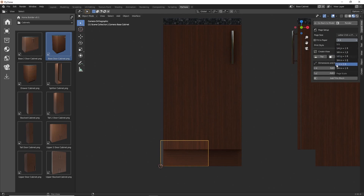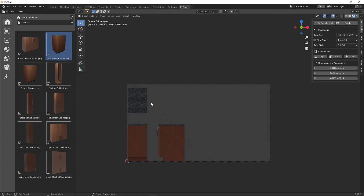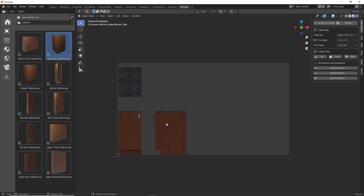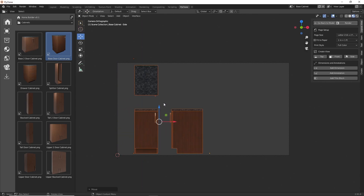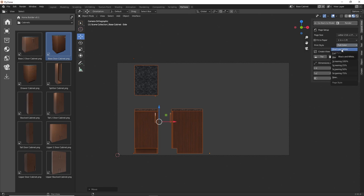That's where you can specify what scale you want the layout to be. If I select '1 inch equals 1 foot,' we can see it has scaled down our assembly to fit on the piece of paper, so when we print this out, 1 inch on the paper equals 1 foot. We can also move the views around in the drawing. Next, we have the ability to specify a print style — by default we're using full color, but you can choose black and white or monochrome, and you can also create new styles. For now, let's leave it on full color.